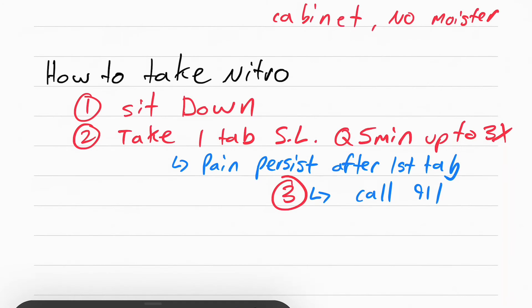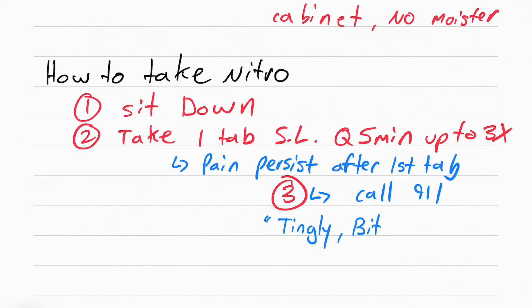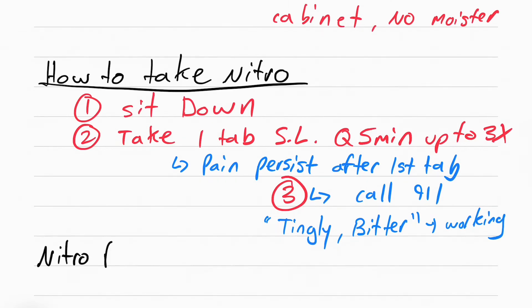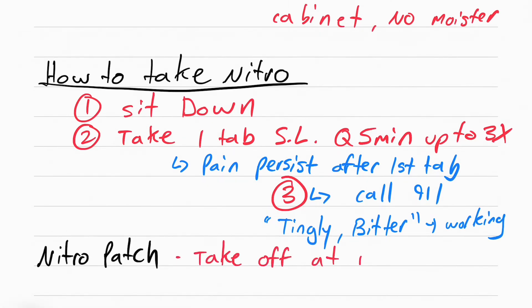Because the nitro is taken sublingual, meaning it's put under the tongue, sometimes patients say it tingles or tastes bitter, and this is a good sign that the nitro is not expired. The last thing you need to know is to take off the nitro patch at night.